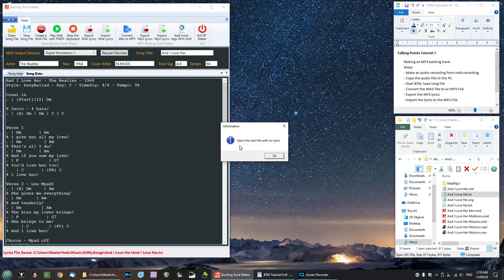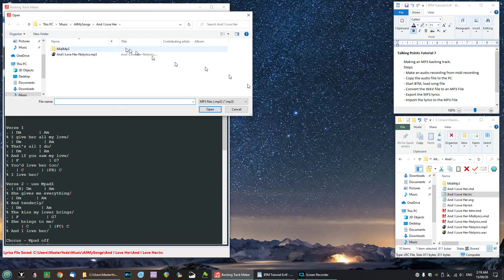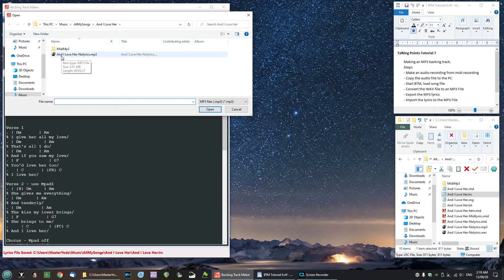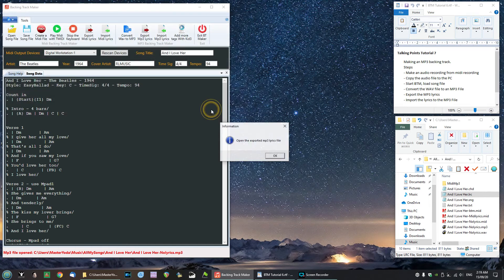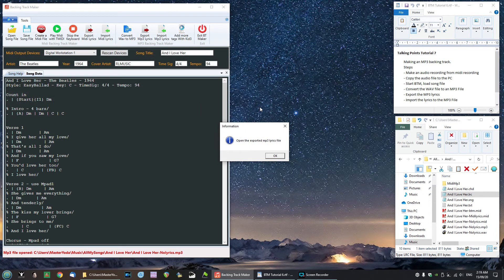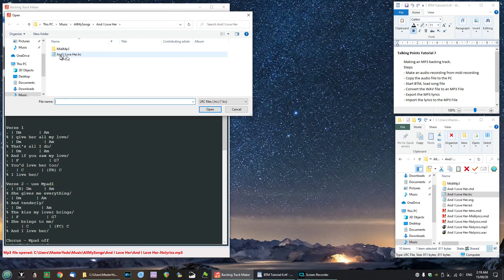It'll give us instructions and says open the mp3 file with no lyrics. Okay let's do that. There you see the name, 'and I love her with no lyrics.mp3'. We'll select that file. Now it asks us to open the exported mp3 lyrics file. Click OK and we just created that file before. So I'll select that file.